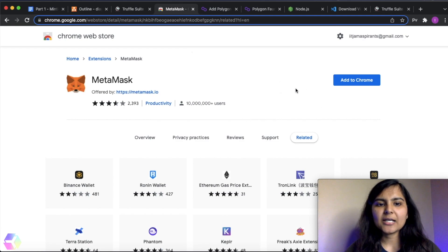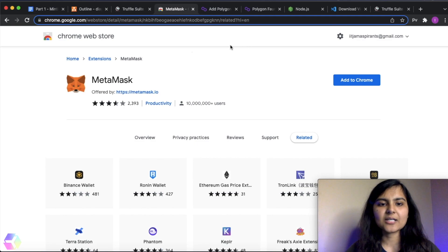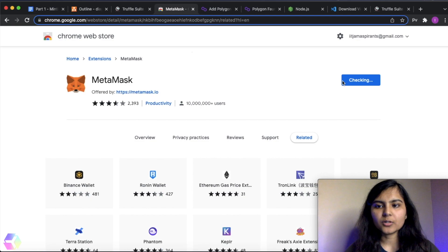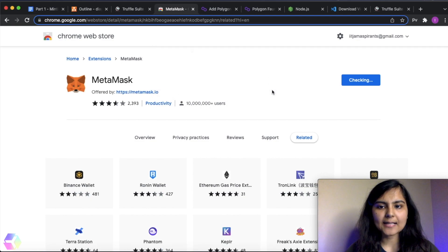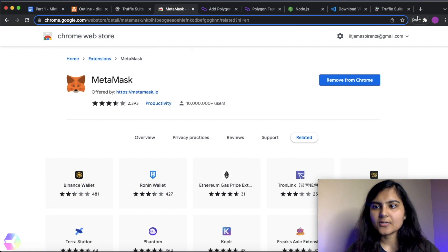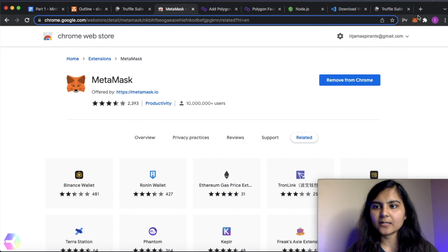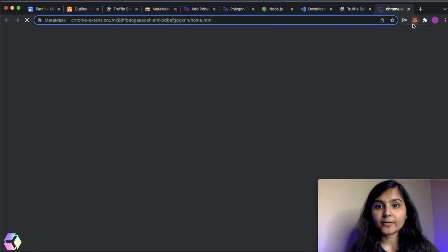So let's download it. You just need to open this link. I'll provide this link in the description box. I will just add it to Chrome and add extension. Here I can see there is an extension called MetaMask. I will pin it so that I can see it here. And now I will do all the settings that are required.